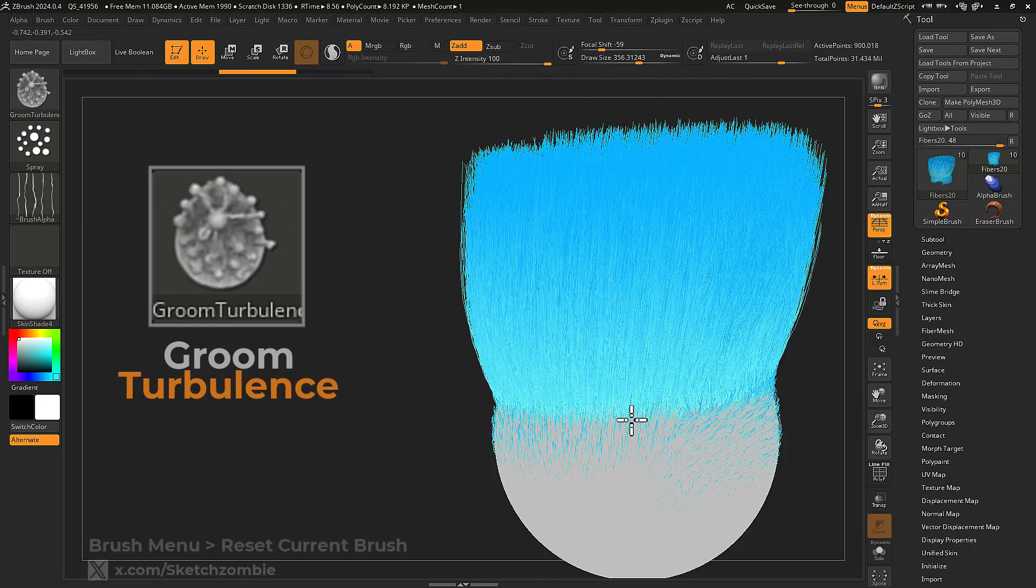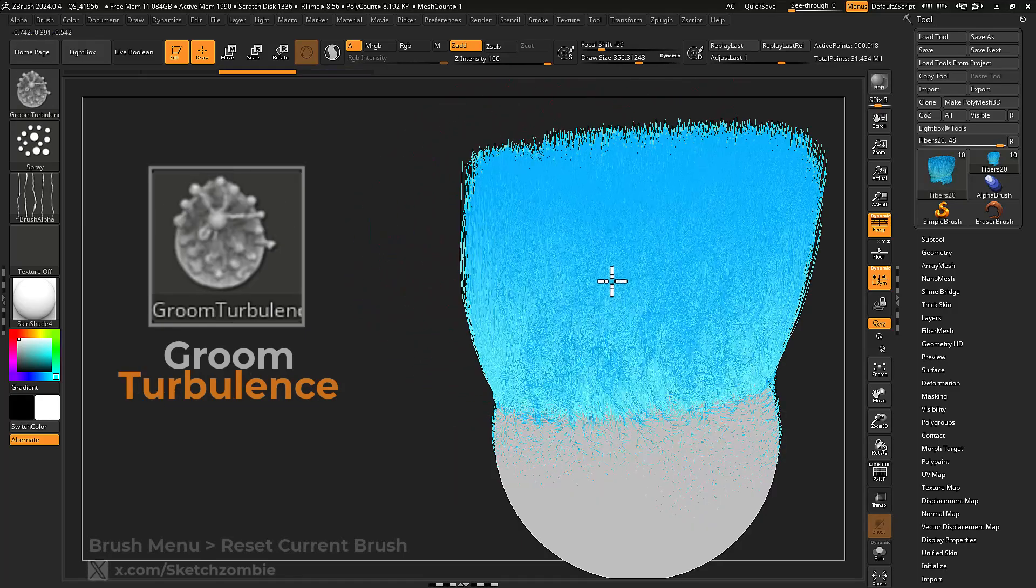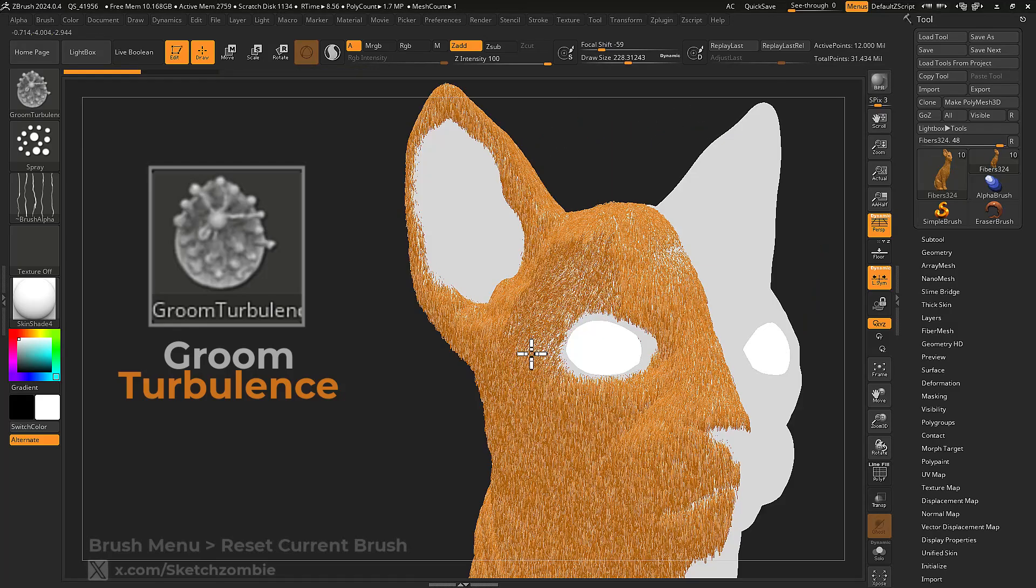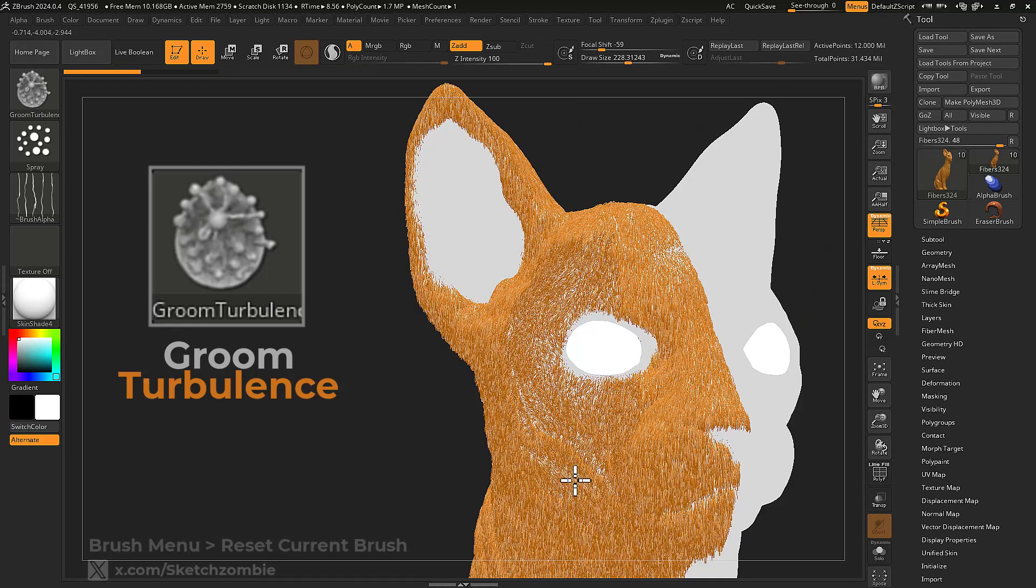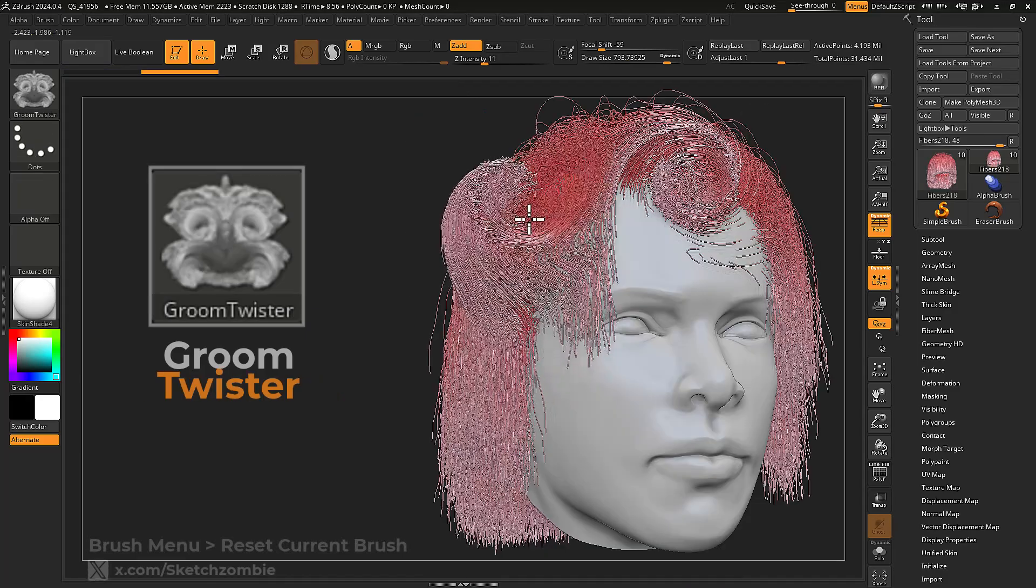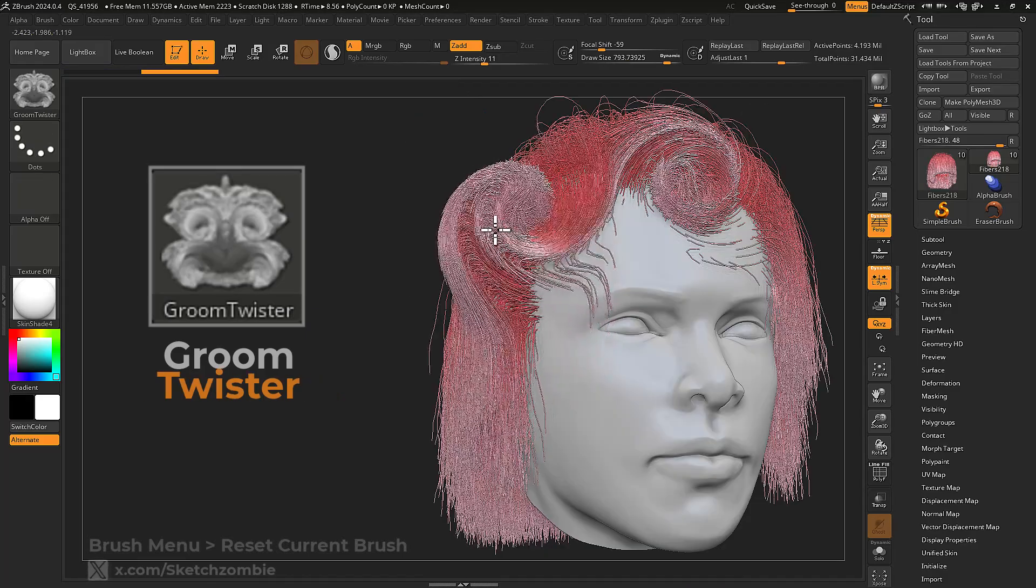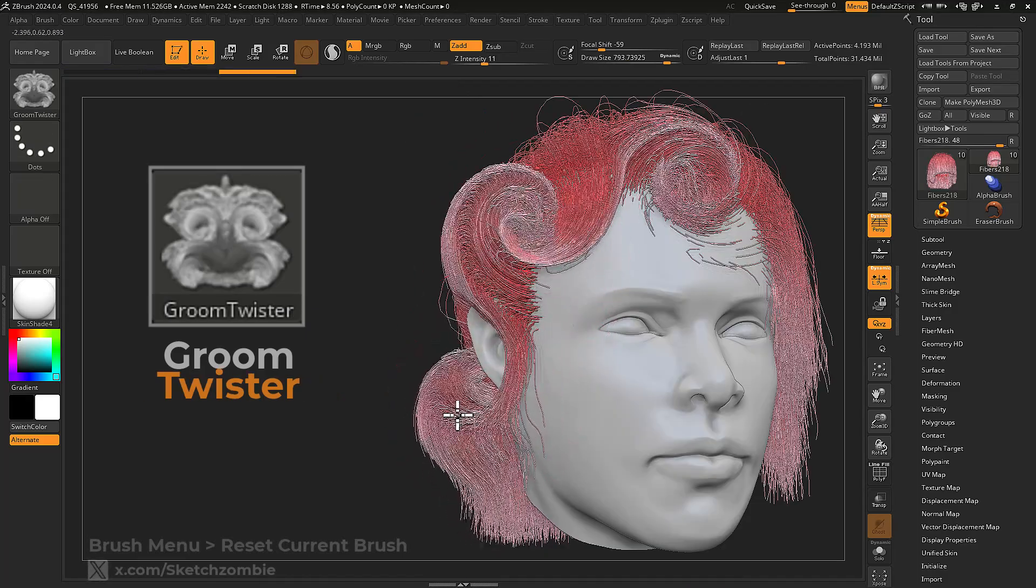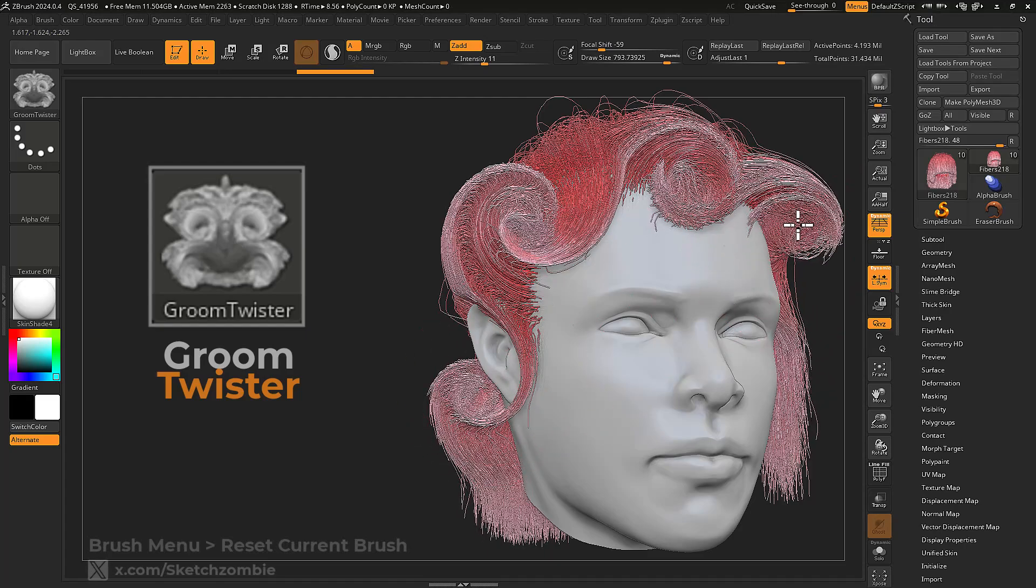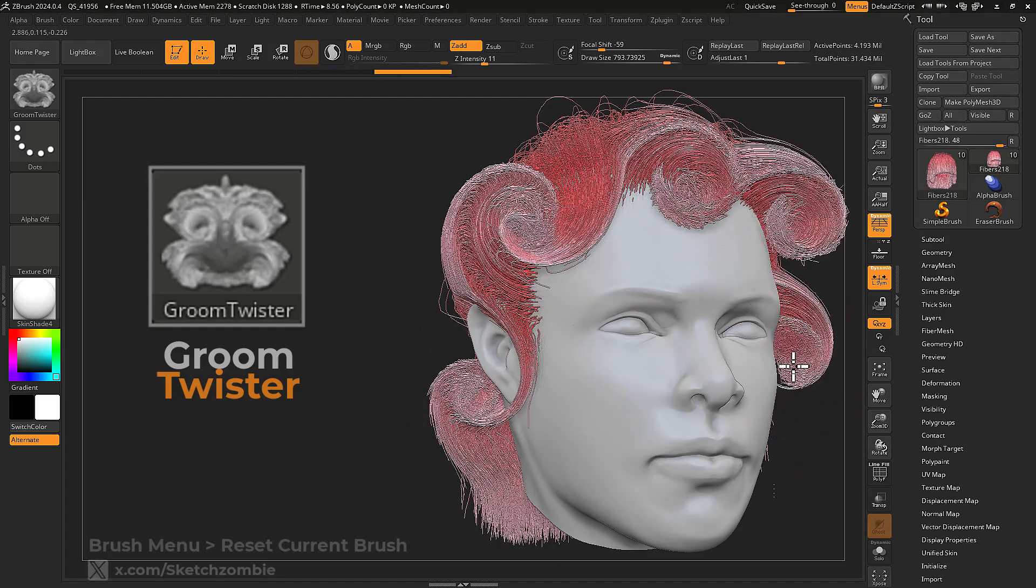Groom Turbulence deforms the fibers to have a slight turmoil, great for messy hair. Groom Twister rotates the fibers around your brush exactly like twisting a lock of hair.